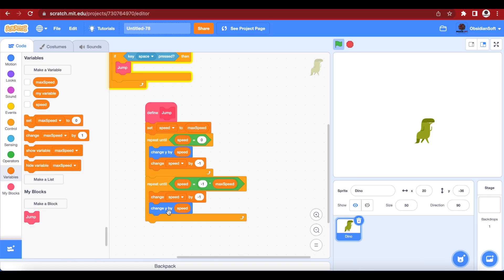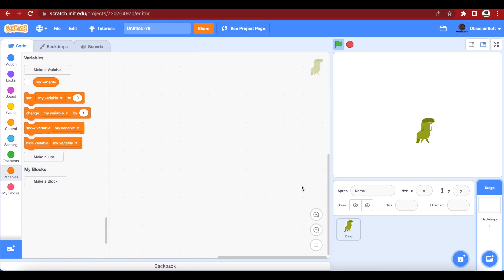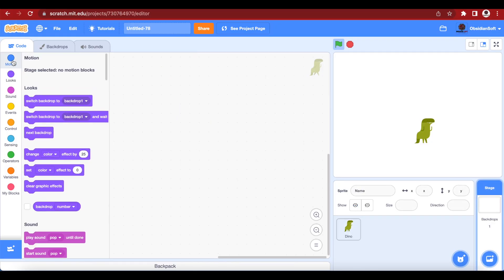Now let's add the background. I cannot add the background in my stage because the stage does not have any motion blocks and I have to move the background. Our dinosaur is just moving its legs and it is the background that is scrolling, so I have to make my sprite act as a background.